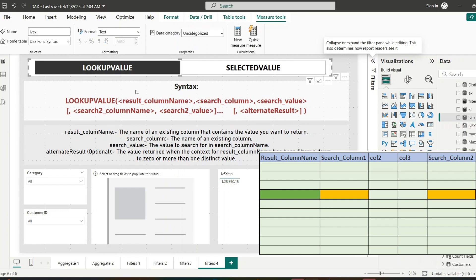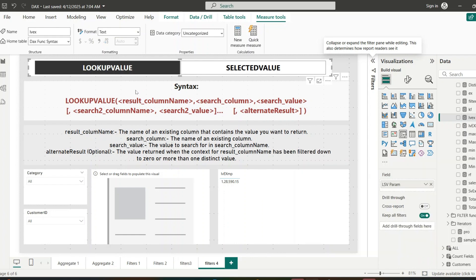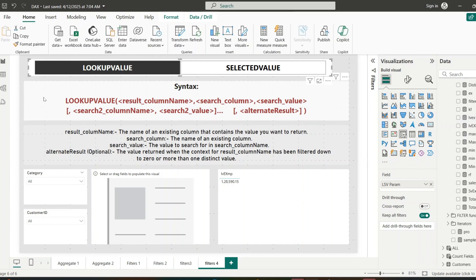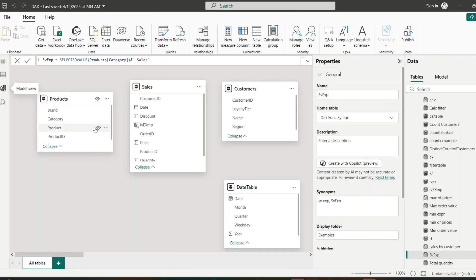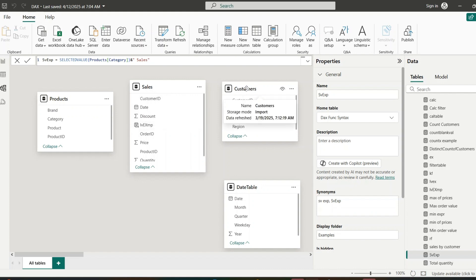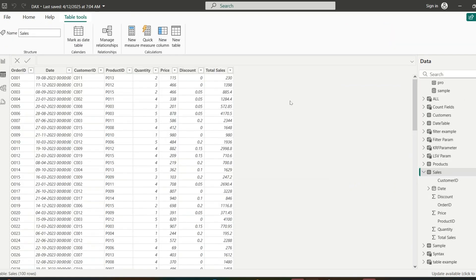This LOOKUPVALUE function returns a value from the result column at the row where all pairs of search column and search value have an exact match. Before the example, let me clarify the relationships: I have removed the relationship between the Products and Sales fact table, and also between Sales and Customers, so I can clearly see how LOOKUPVALUE works without a relation. Let's go to the table view.